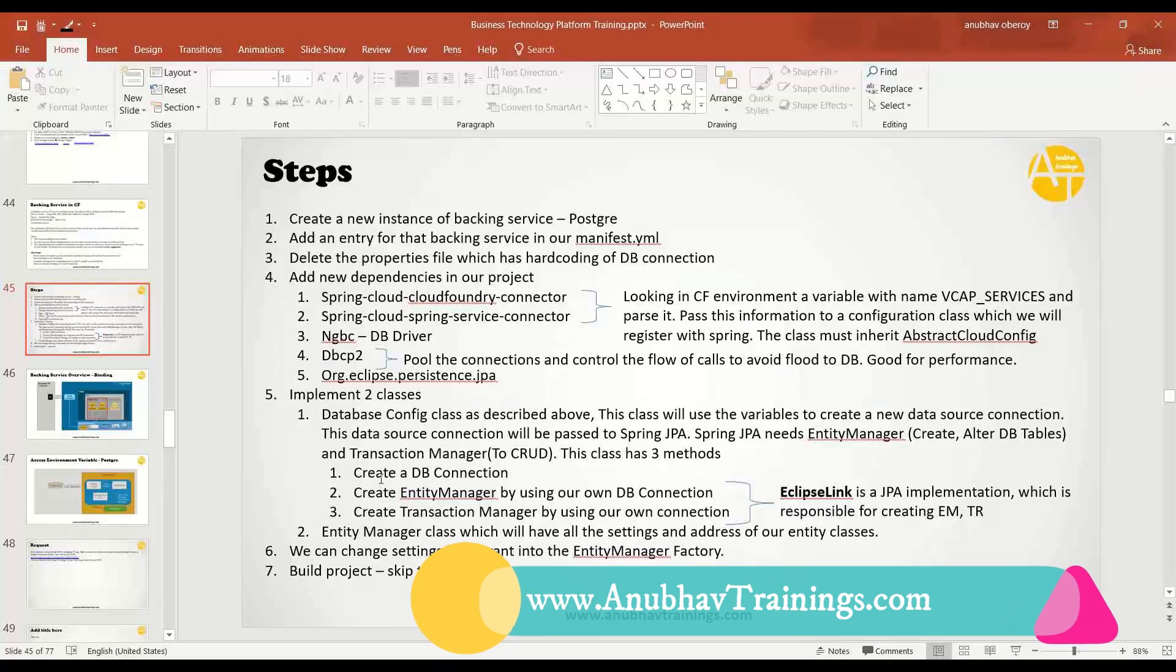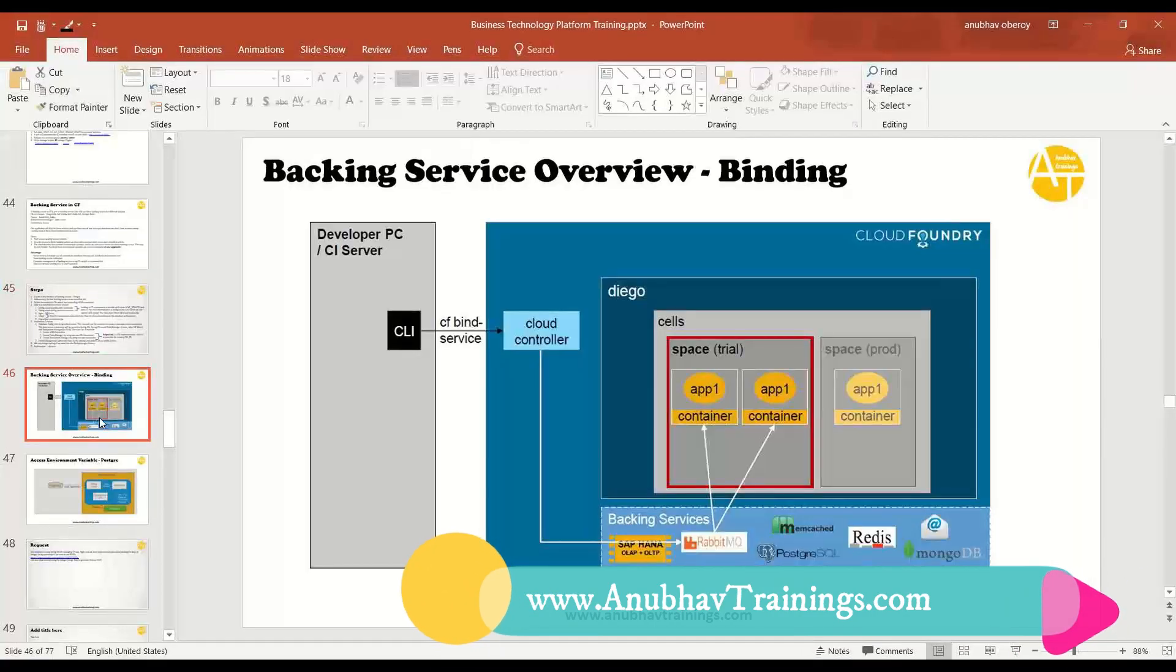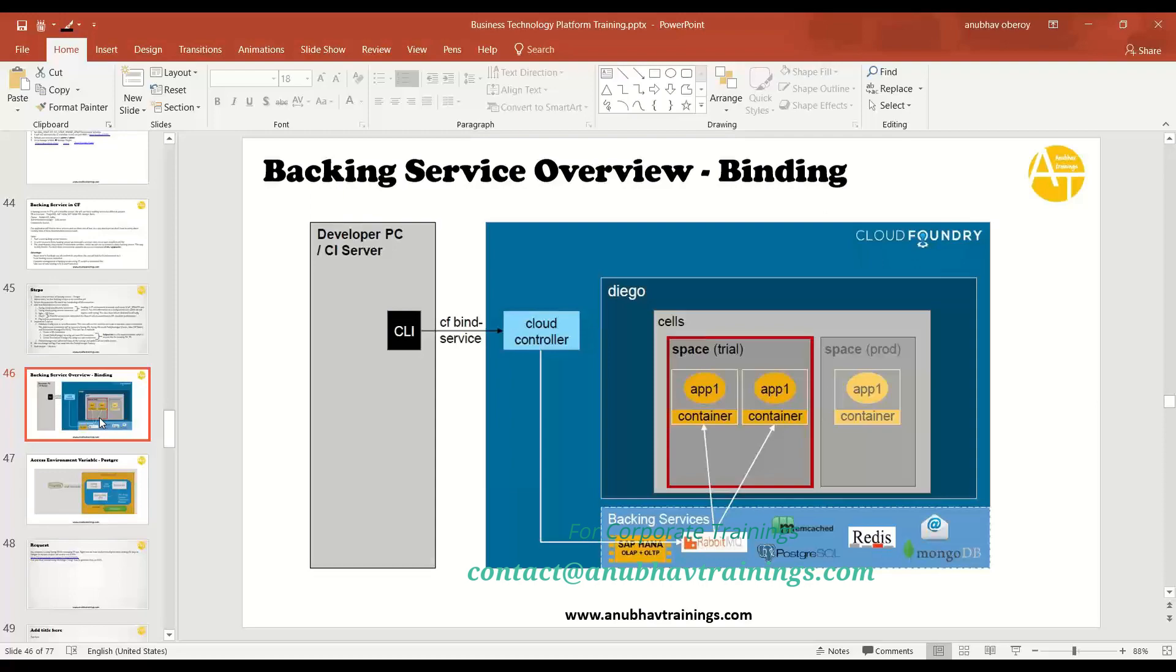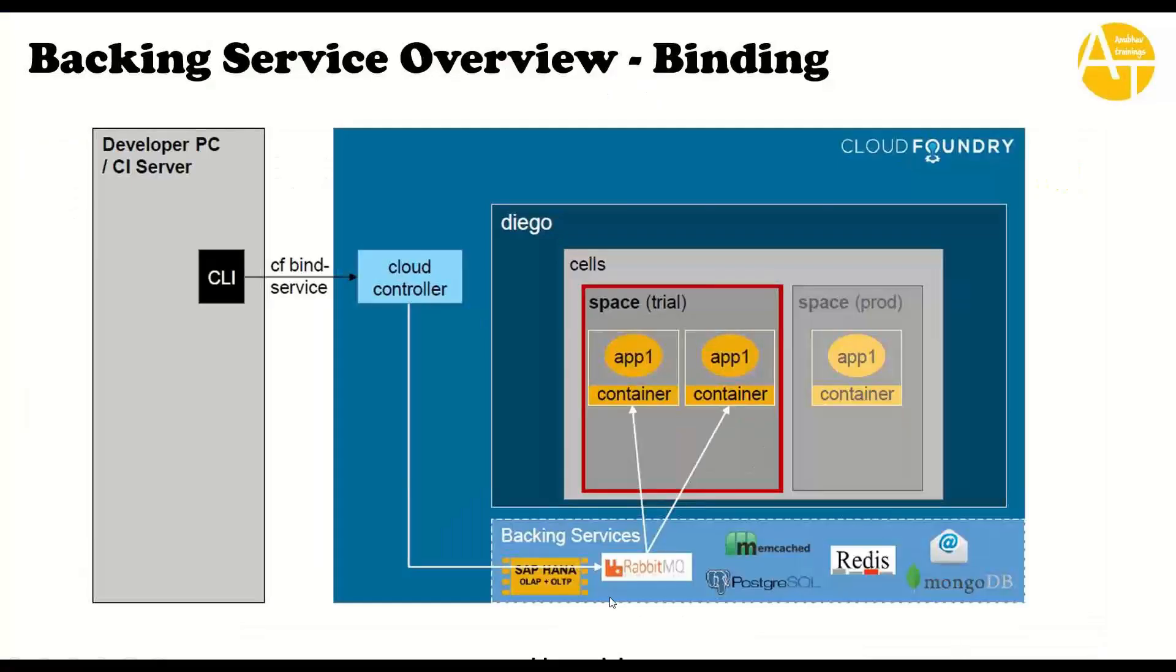Okay, so let's summarize what we did today. We talked about how to use backing services in Cloud Foundry. What is a backing service? PostgreSQL is working as a backing service in SAP Cloud Foundry.